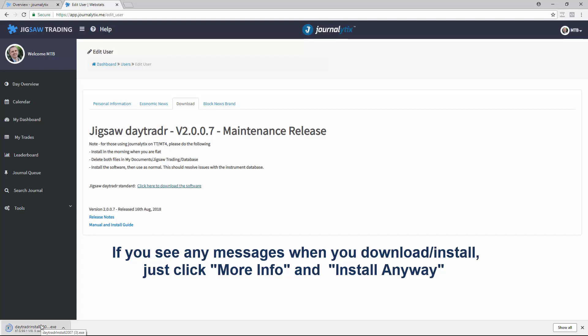If you see any pop-up messages from Microsoft during the download or install, just click More Info and install anyway.